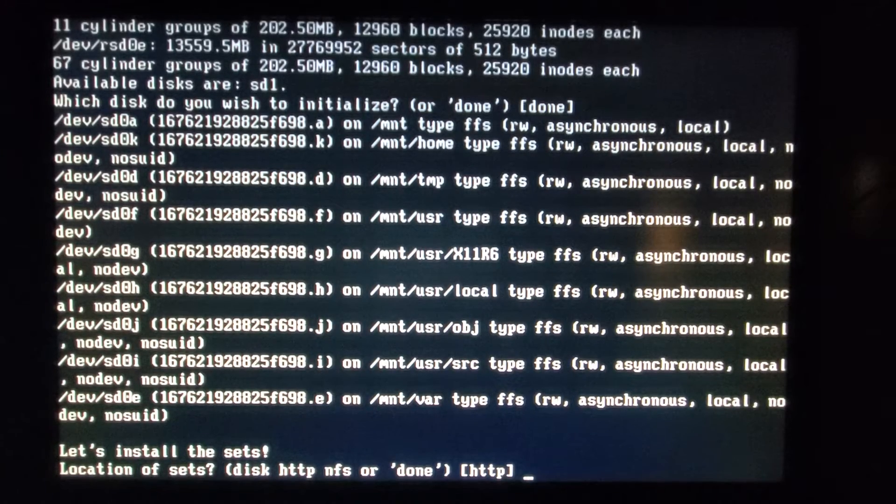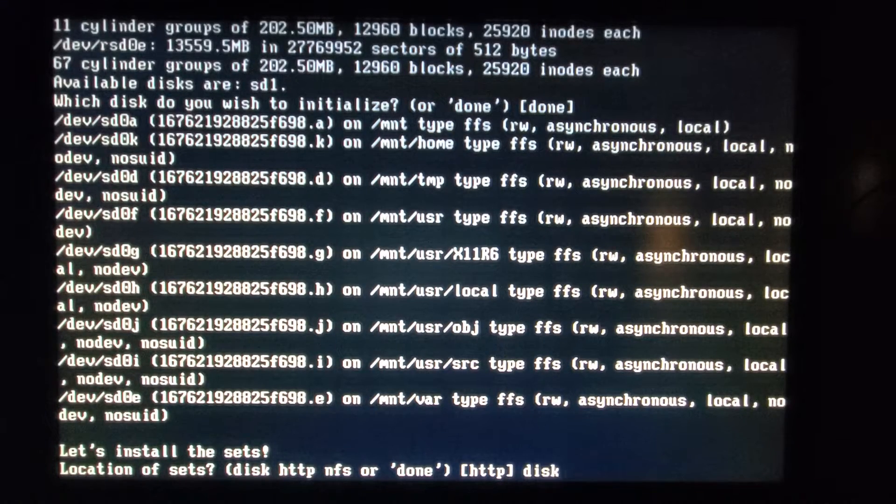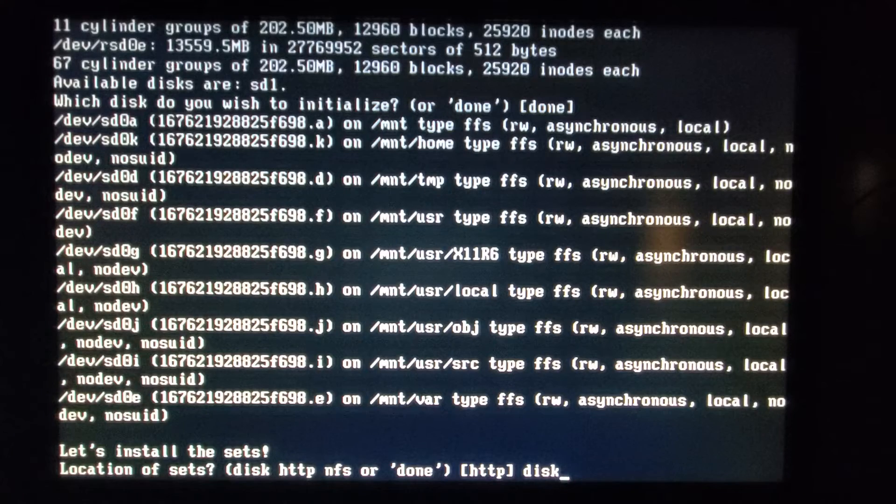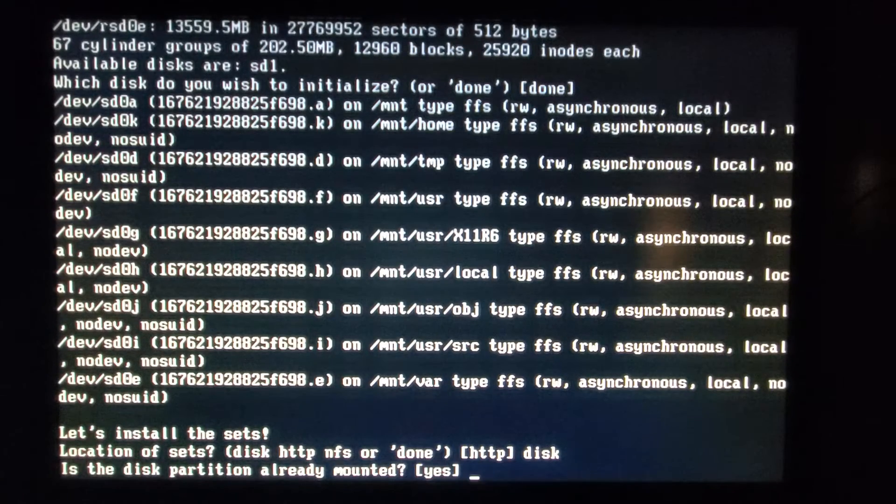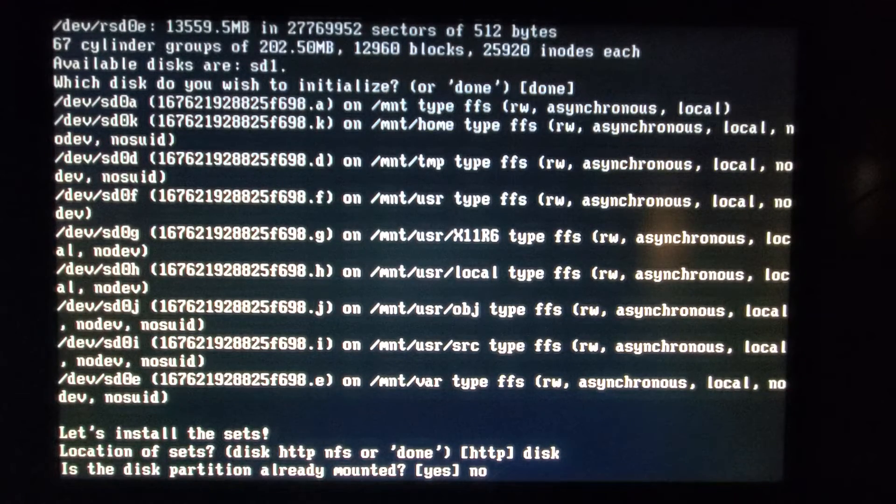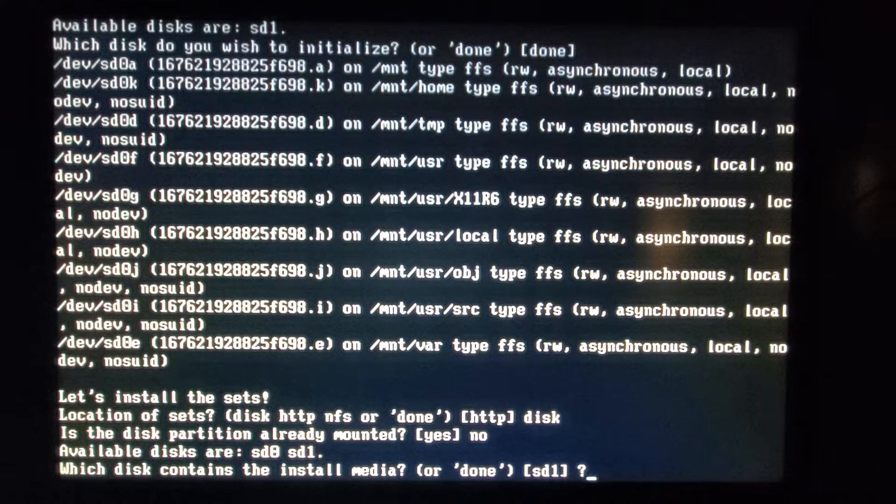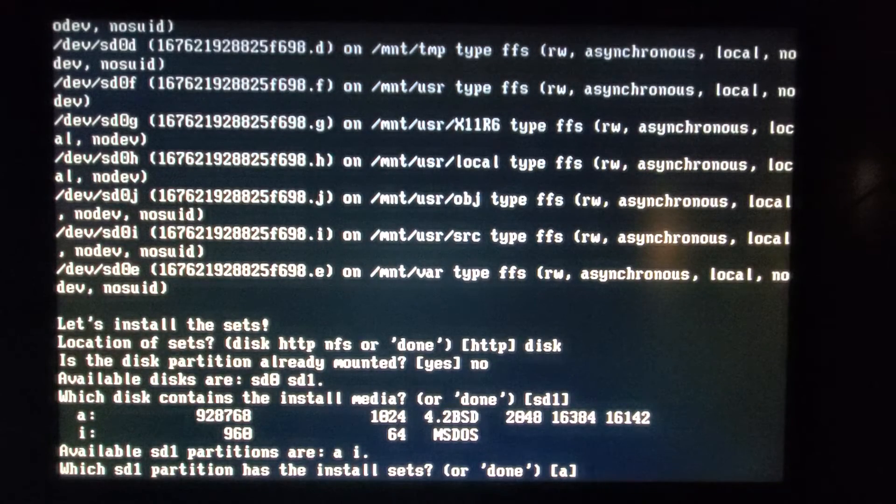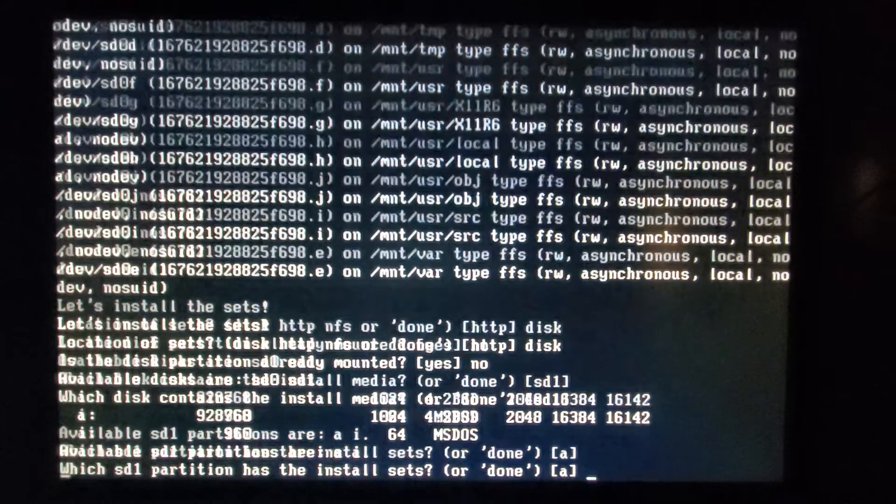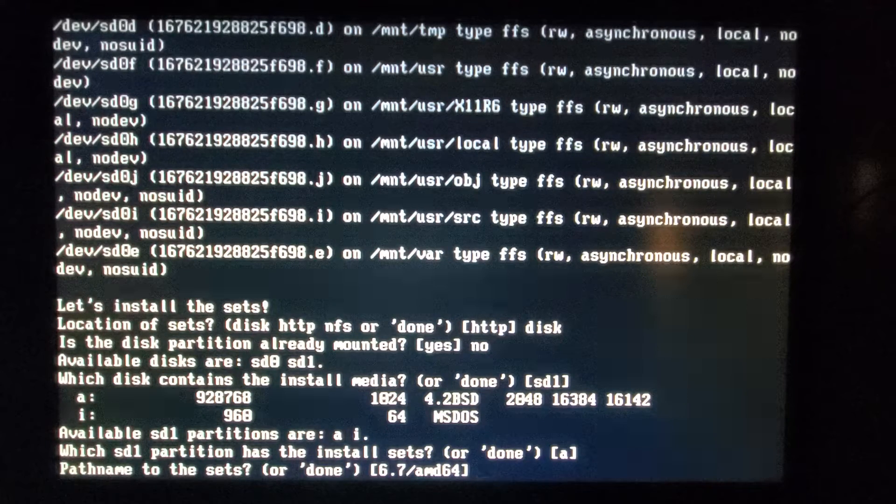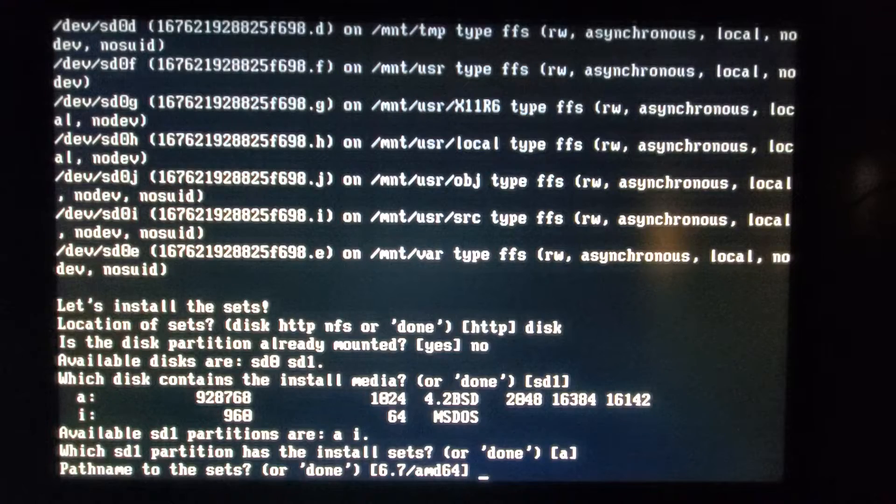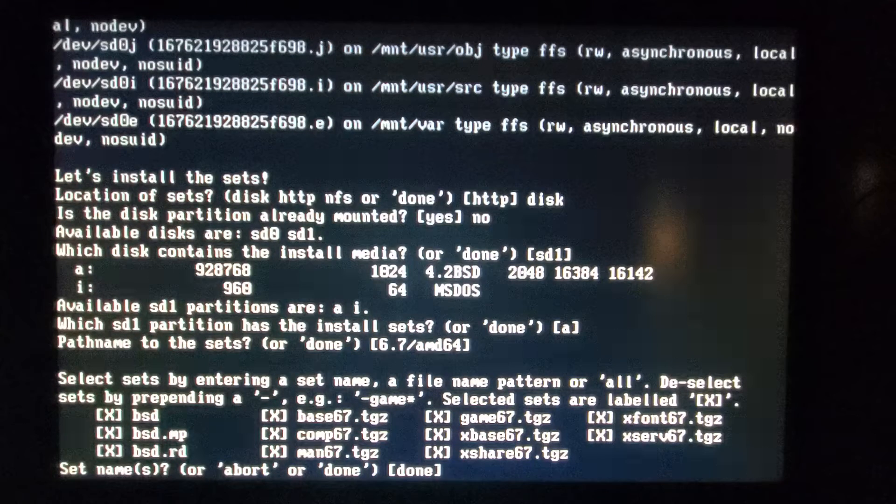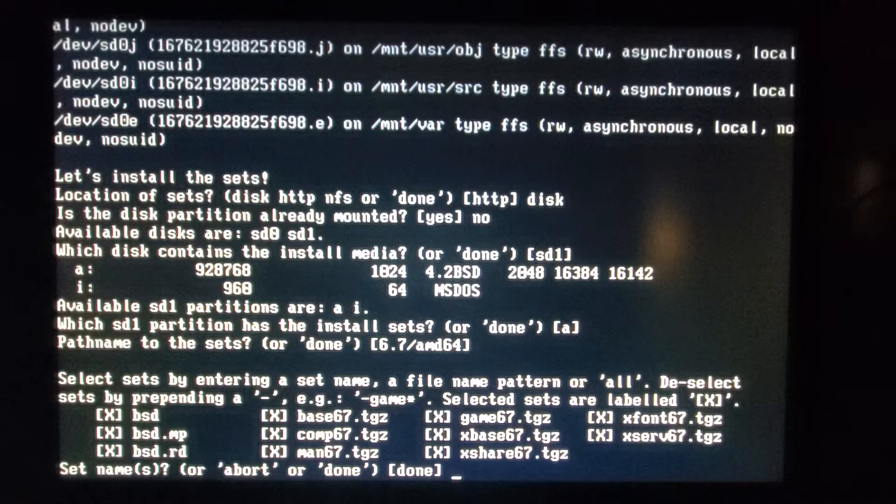We're gonna want to select disk I believe to see what sets we can install from. And it's not mounted. And say SD 1. And a partition. And take the default path. And I want to install all the sets here. And no reason not to.